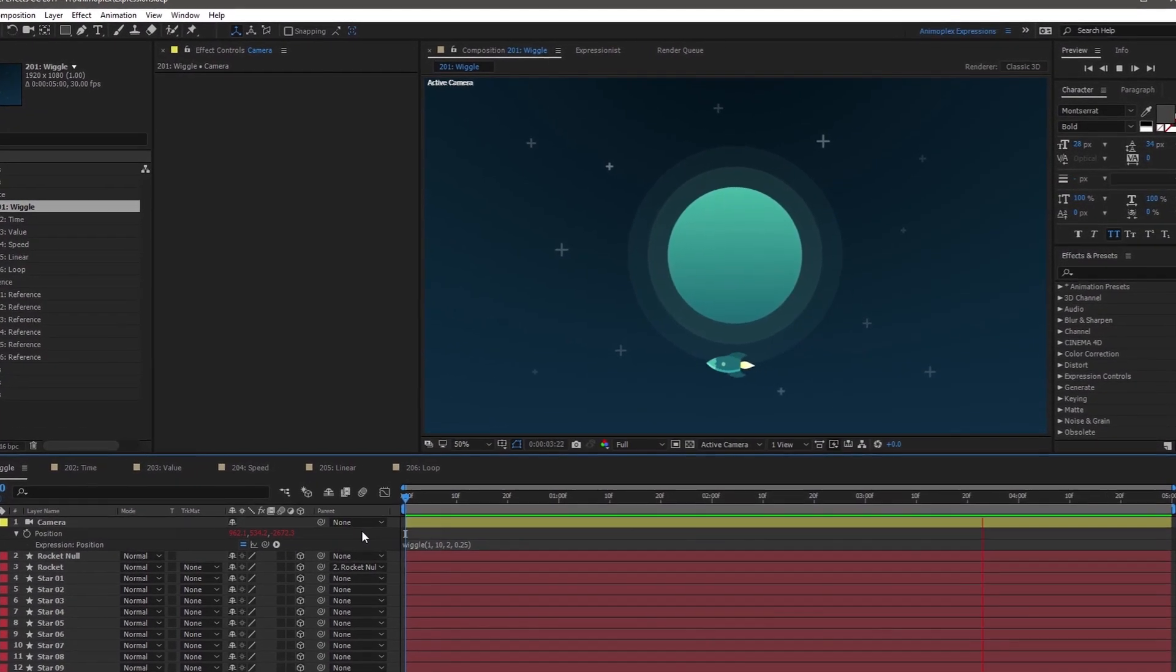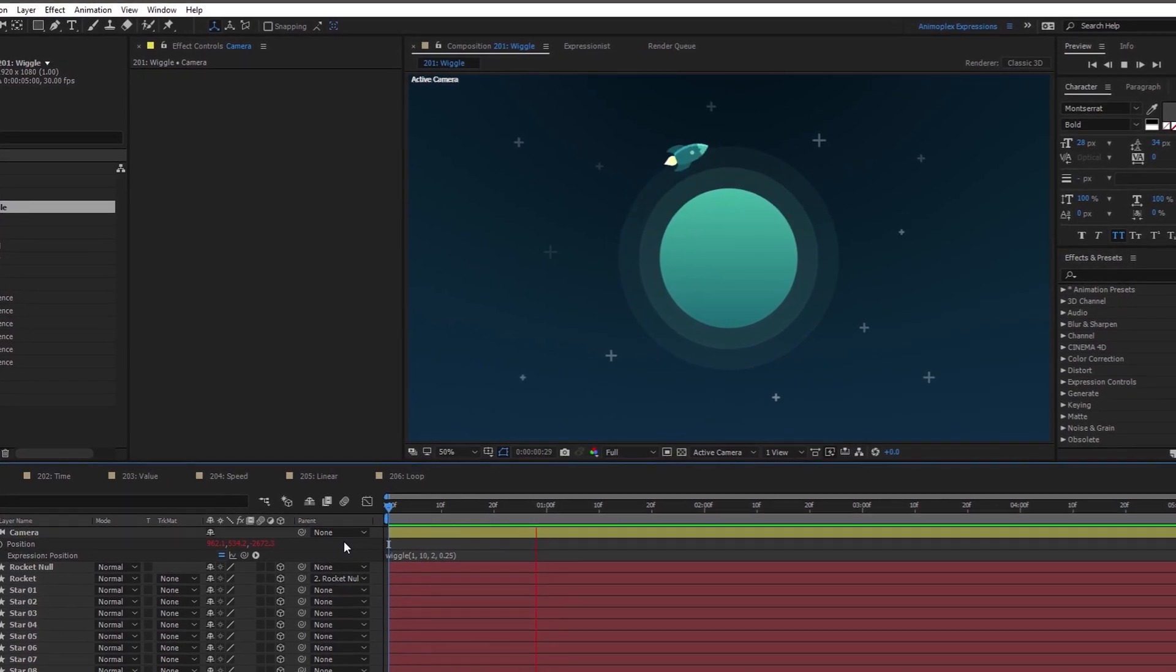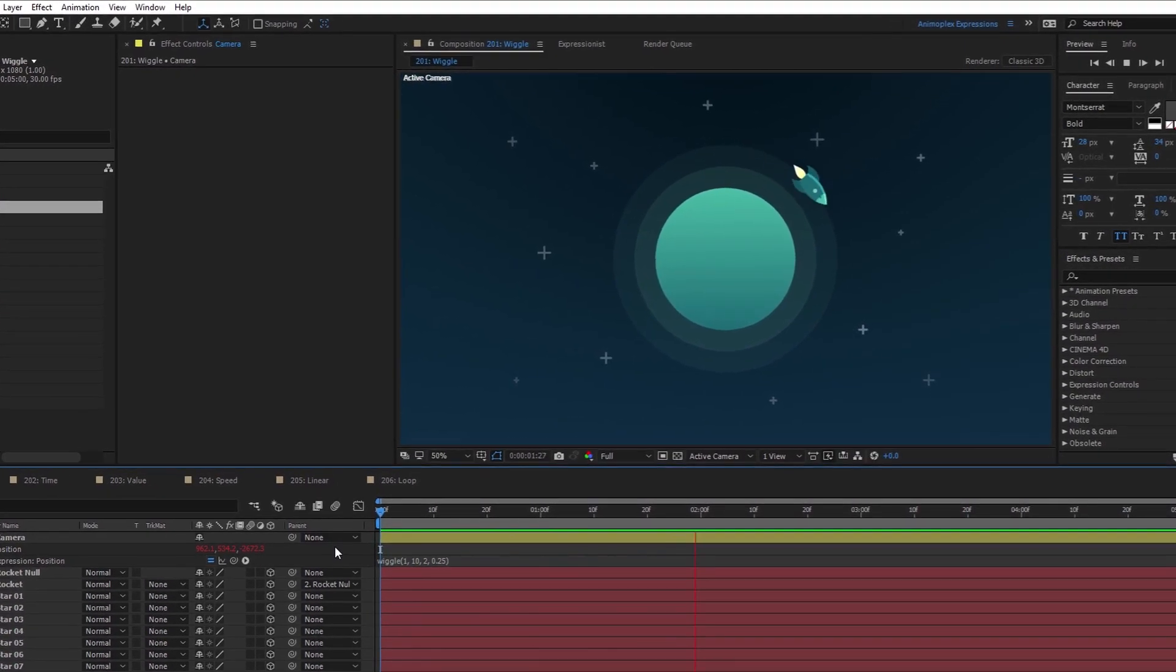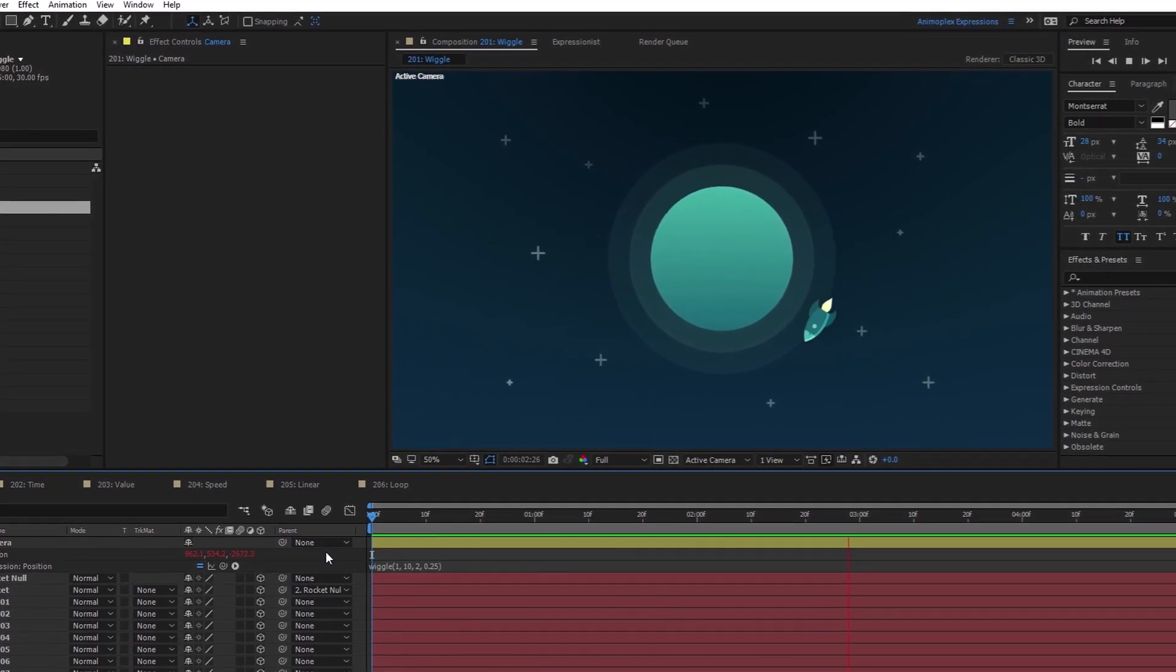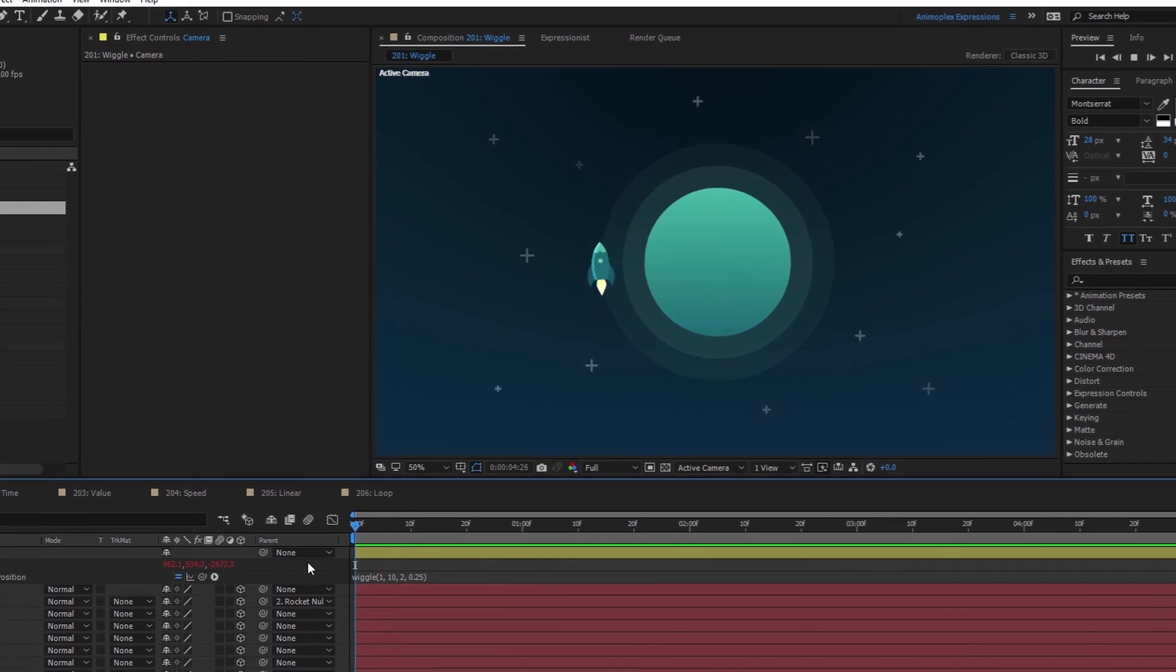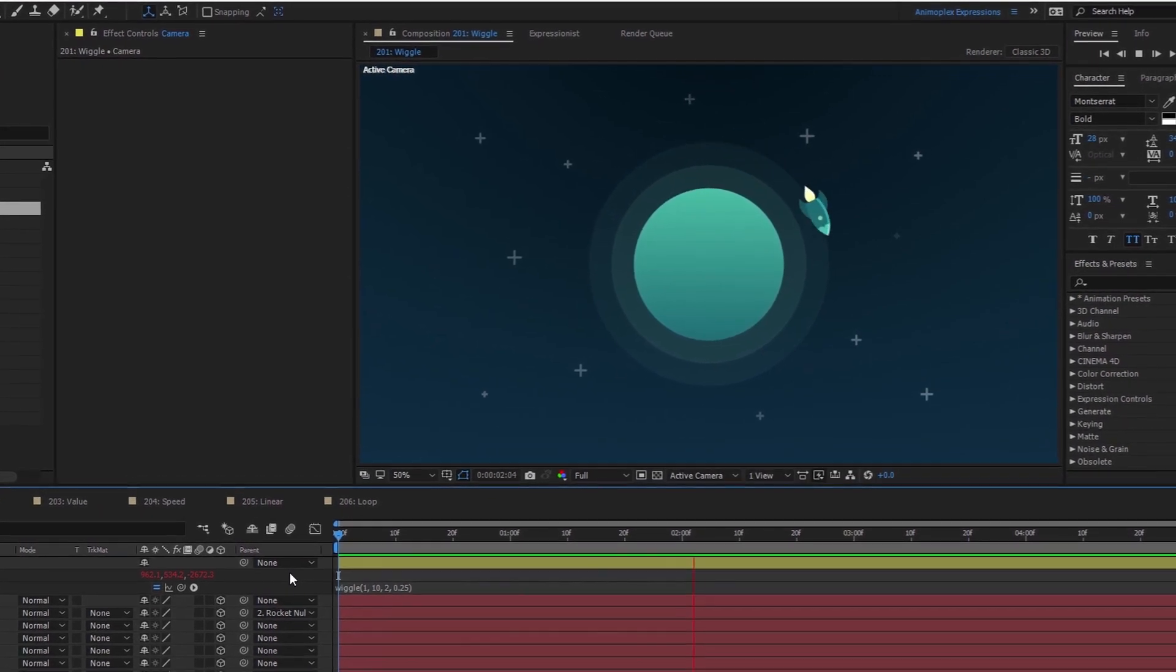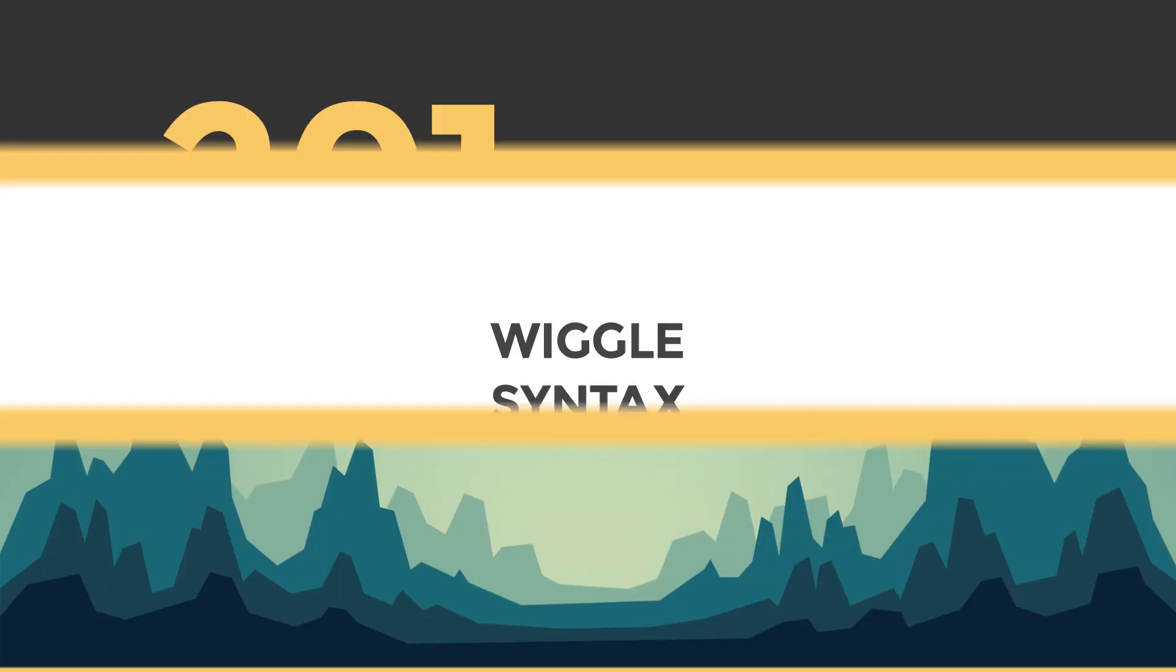The Wiggle method is one of the most popular and rewarding beginner expressions. If you've ever used the Wiggler panel in After Effects, this expression does the same job, but with fewer keyframes.